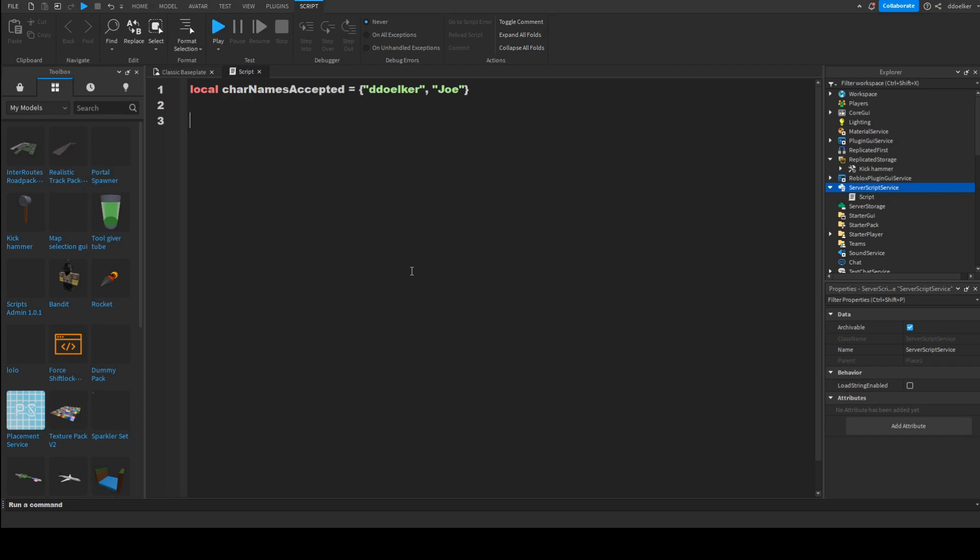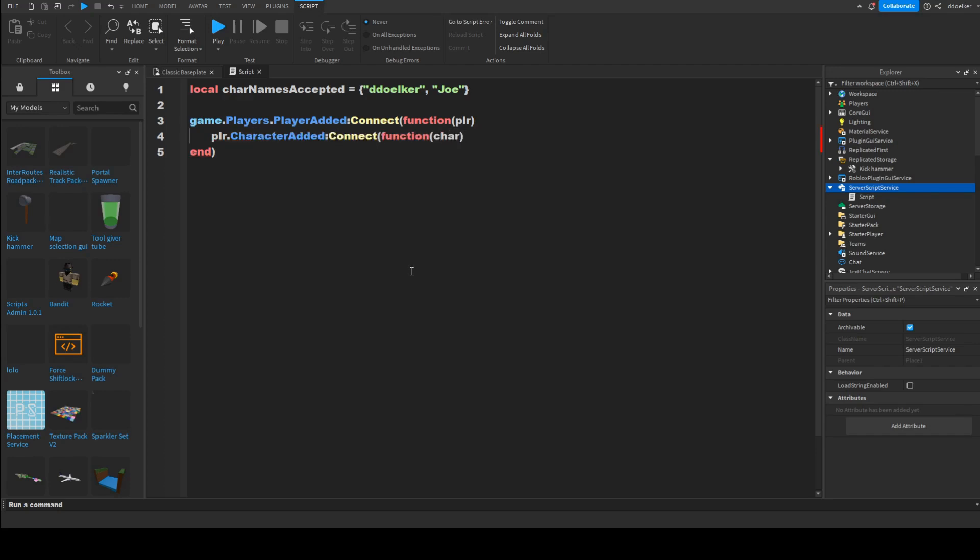Next up, we want the player added event. And then we want the character added event. So, plr.characterAdded:Connect(function(char)). And now we just want to do if table.find(charNamesAccepted, char.name).